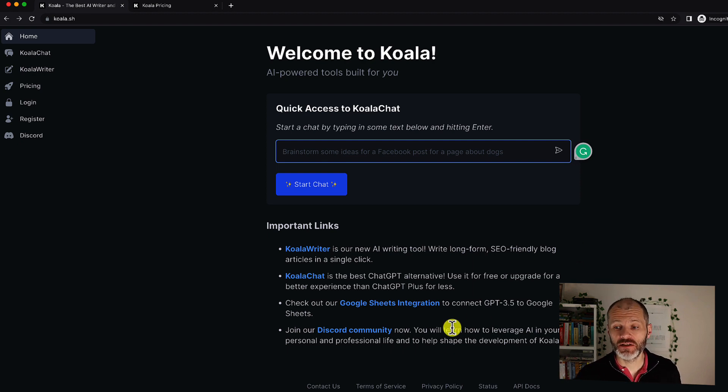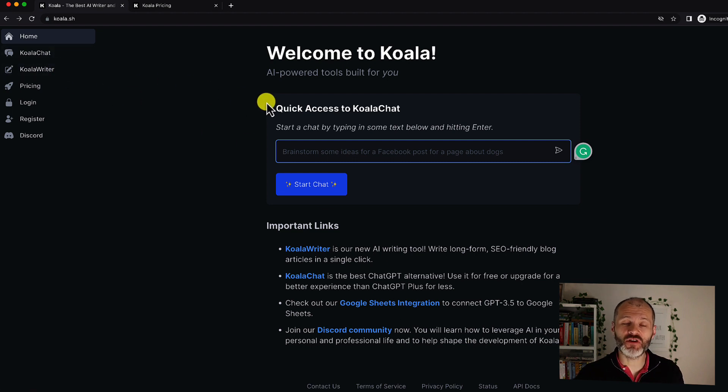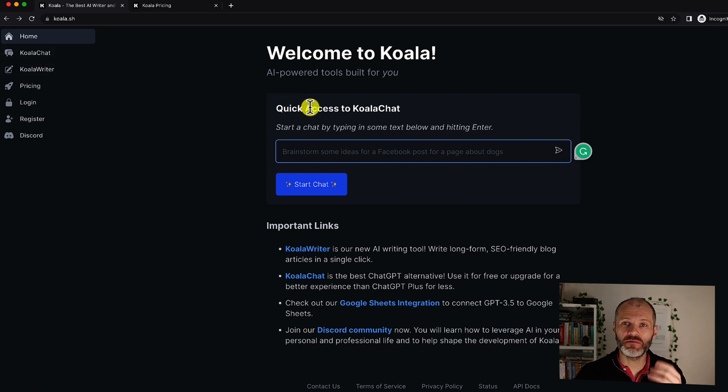It'll integrate with Google Sheets too and you can even try Koala for free on the website before you take out a subscription.